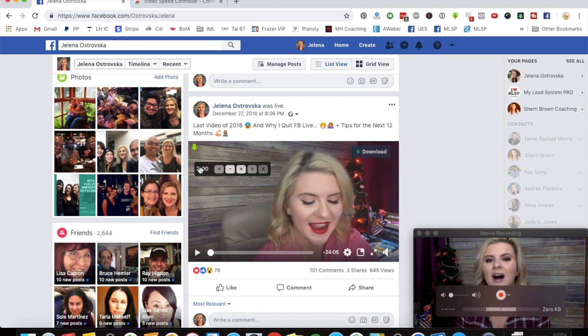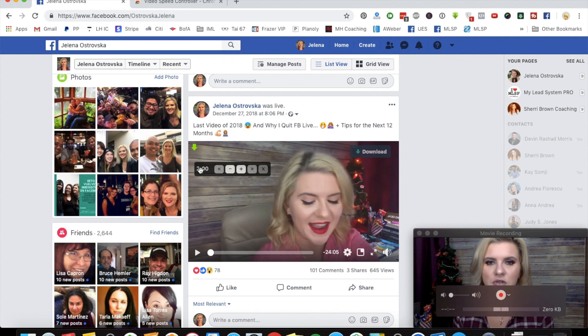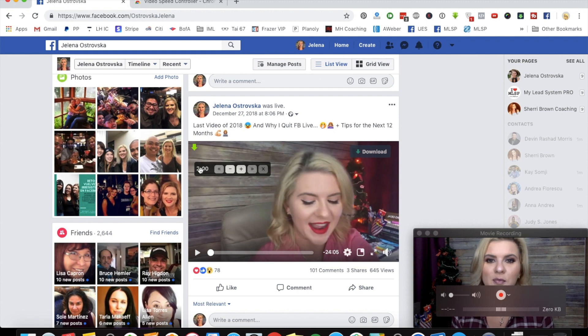So if you've been finding yourself in a rut of watching all those videos, this is definitely going to help you out. I really hope you enjoyed this little hack that you can implement on Facebook to save yourself countless hours of your precious time.